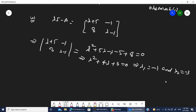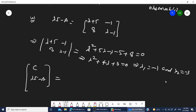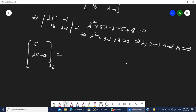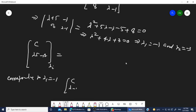Now calculate C times (lambda I minus A) to find the rank of this combined matrix for each eigenvalue.